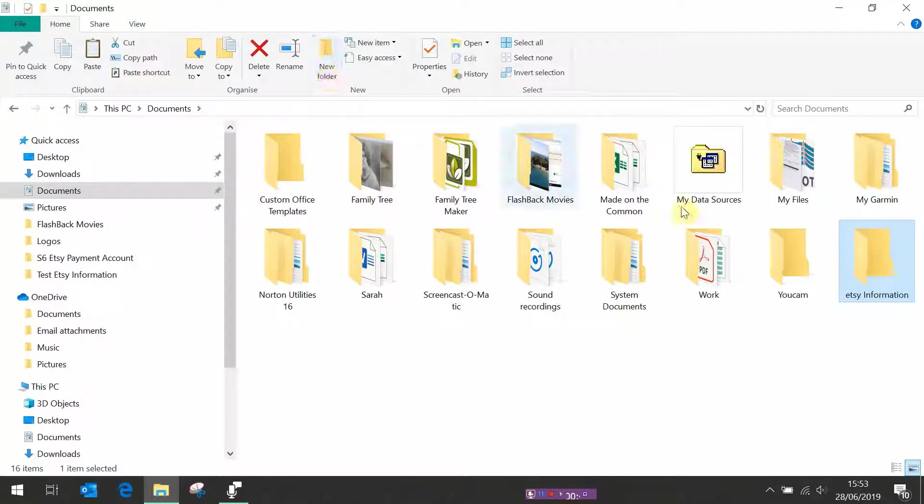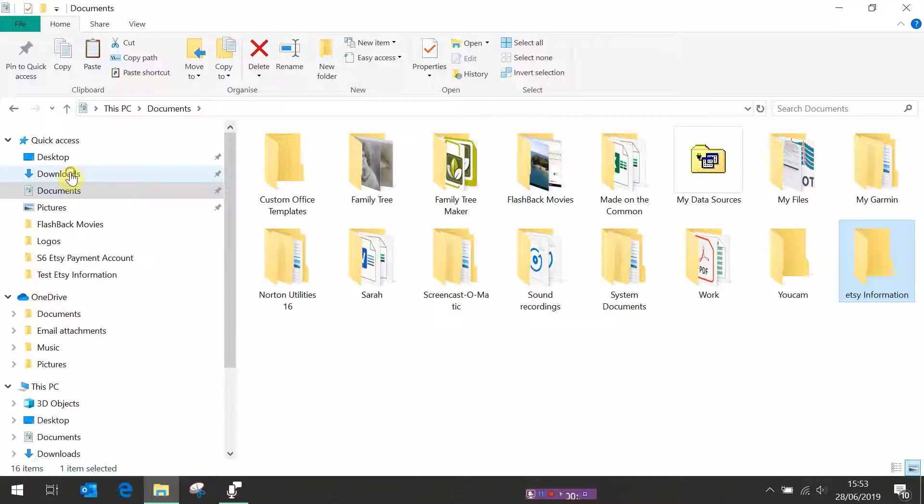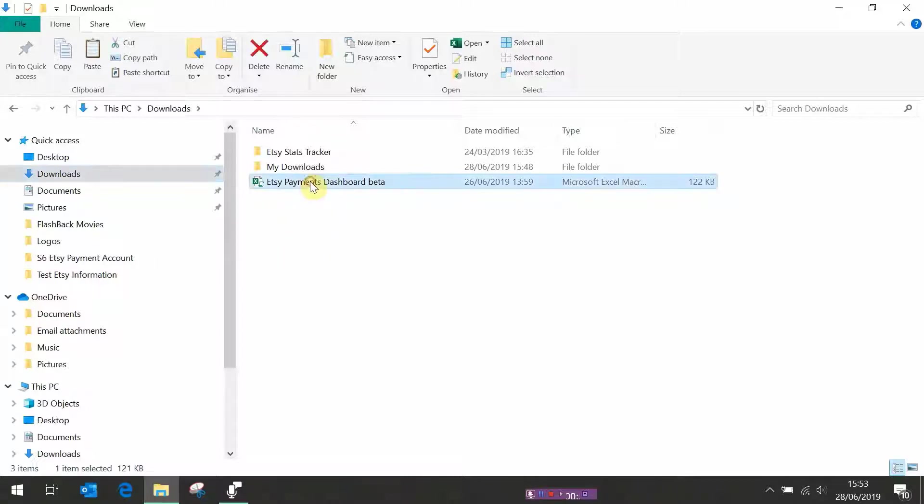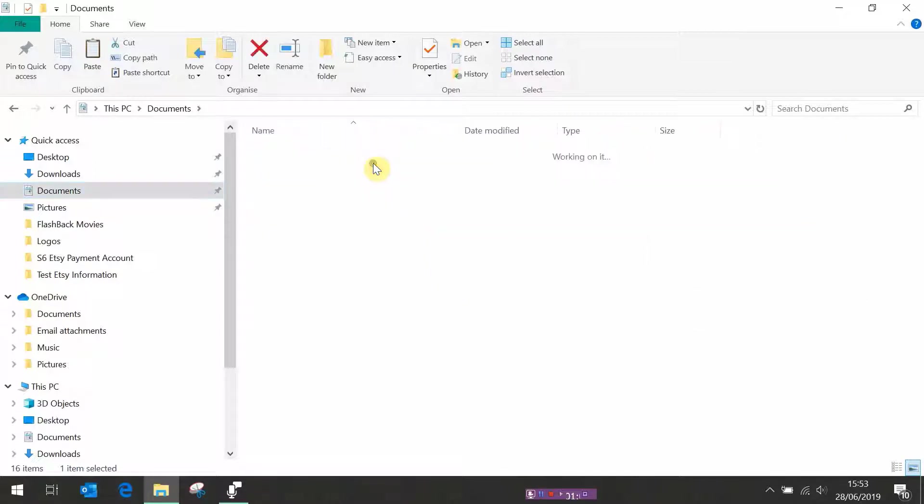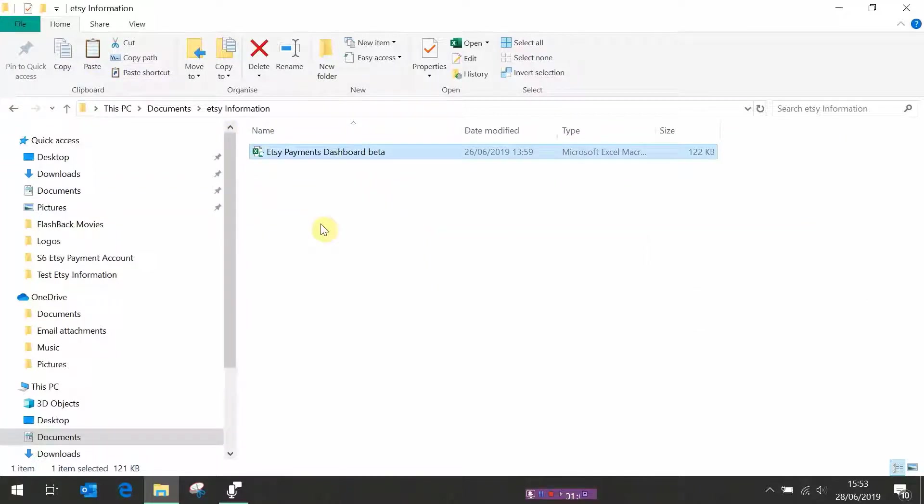The next thing we want to do is to save our dashboard folder into there. So mine I downloaded into downloads, you might have saved it somewhere else, it doesn't matter. Find it, copy, go to the folder we've just made, Etsy information, and paste it into there. So you've now got your dashboard file in the folder that you've just created.